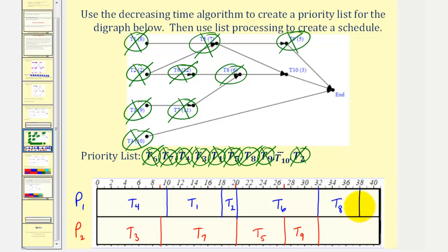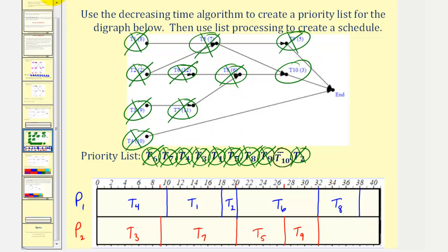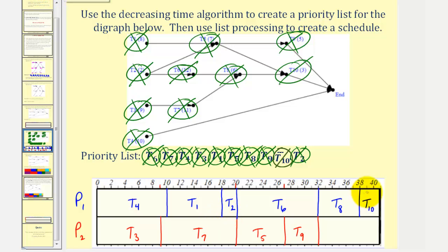At time thirty-eight hours, task eight is complete, which now makes task ten ready. Processor one is the first available processor, and therefore task ten is assigned to processor one. Task ten takes three hours — thirty-eight plus three brings us to forty-one hours. Now all tasks have been assigned and the schedule is complete. After forty-one hours, task ten becomes complete, and therefore the project is now complete.